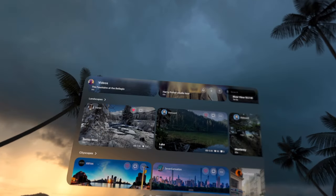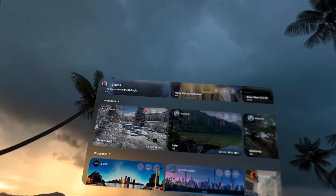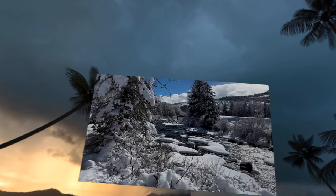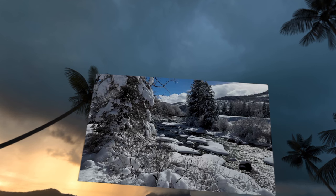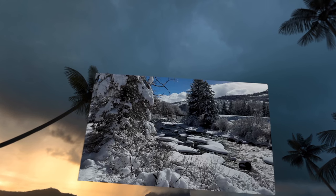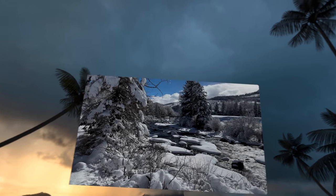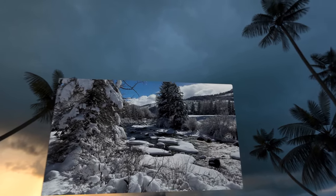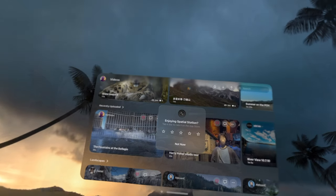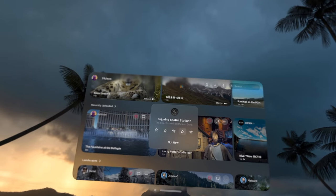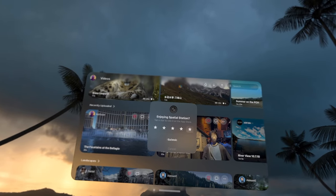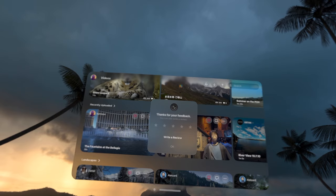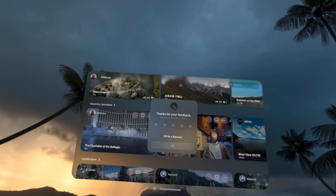So that's Spatial Station, the best implementation of user-uploaded spatial videos I've come across on the Apple Vision Pro. Let me know what you think about it in the comments down below. Are you going to try it out? Thanks for watching. Please give this video a like and share.